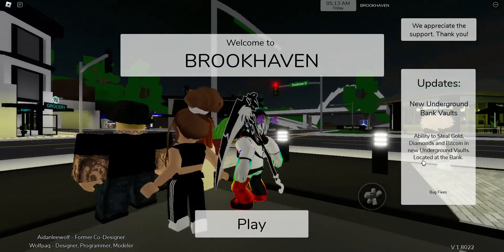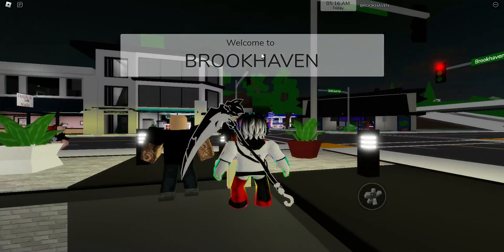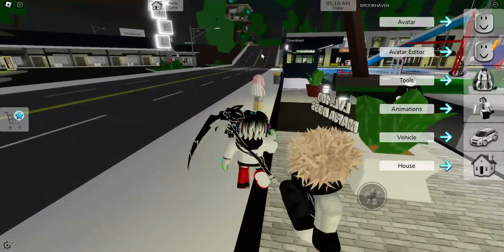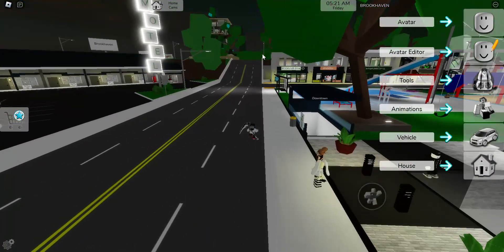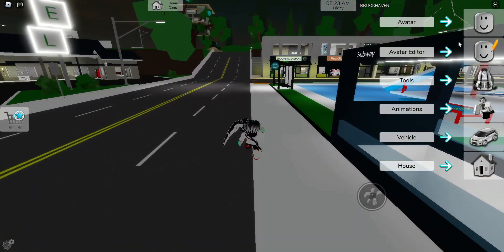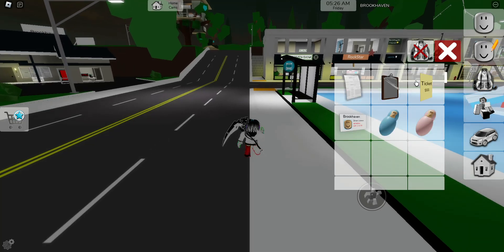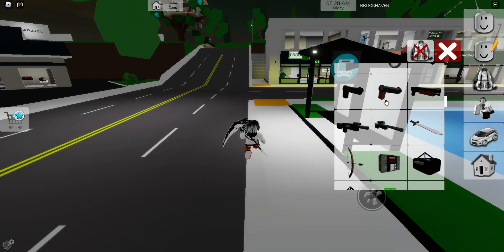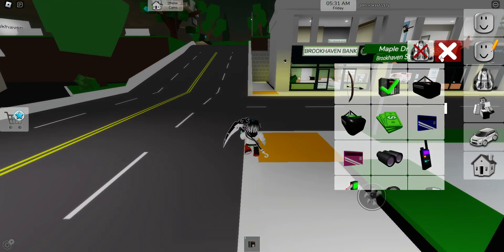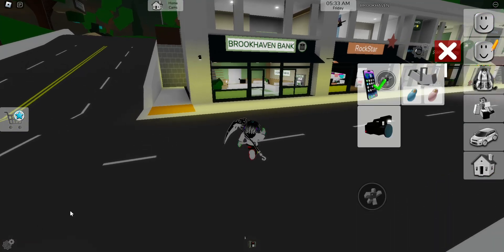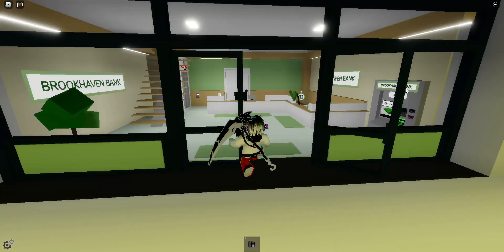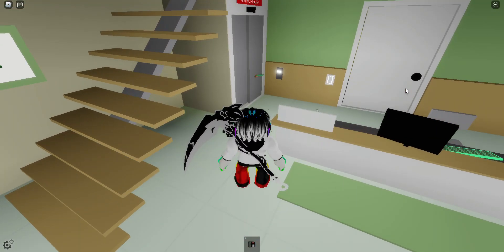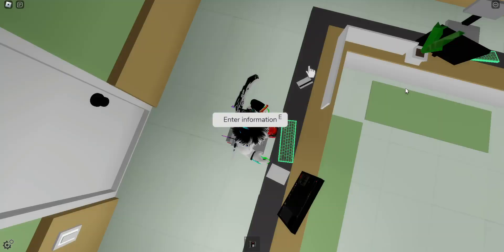Gold, diamonds, and bitcoin in the new underground vaults, so let's go check that out right now. Hopefully nobody already did this because it gets kind of chaotic nowadays in Brookhaven, but yeah, let's just get our thing rolling.